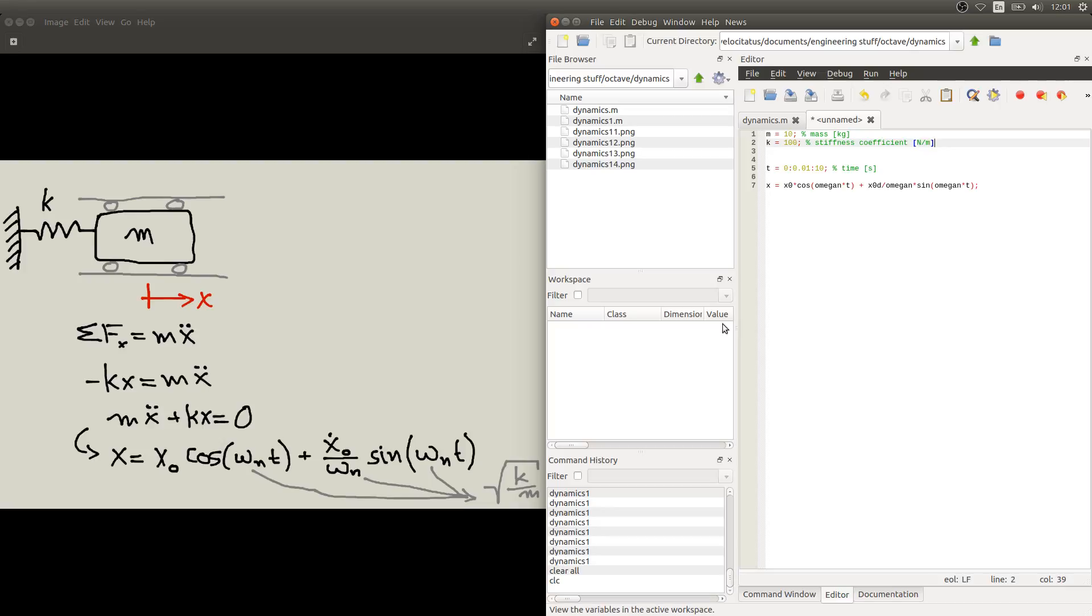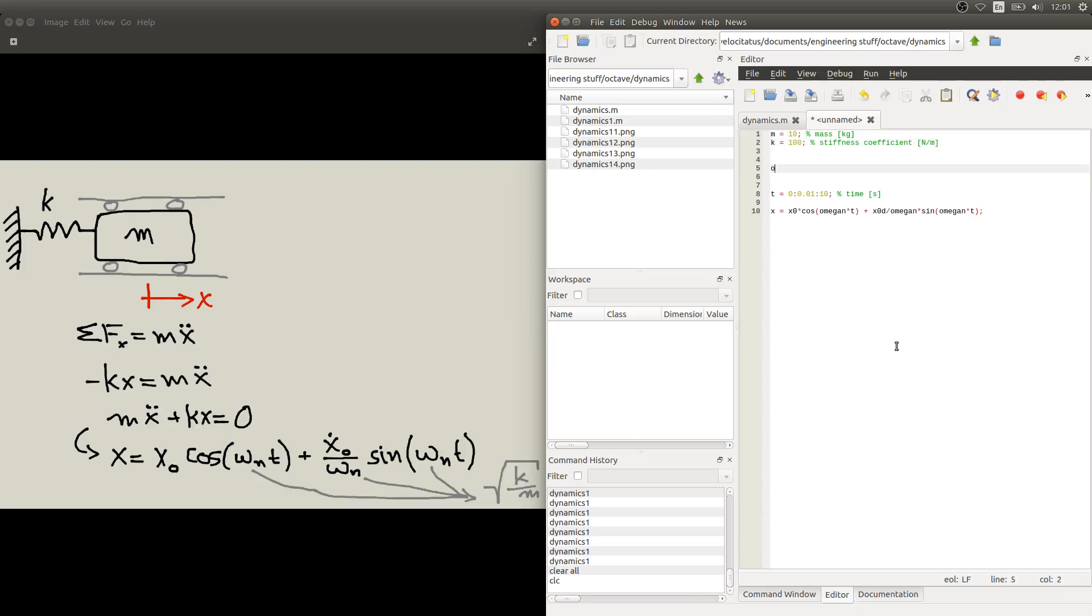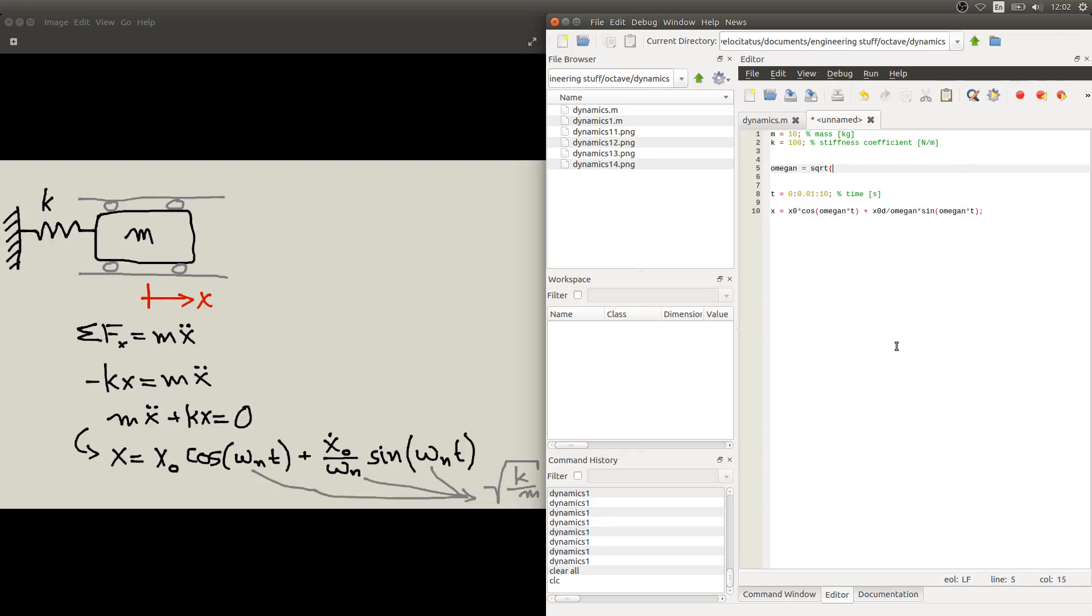Remember that the stiffness coefficient unit is newton per meter. So note that we don't use the m and k values directly here but they are used to calculate this omega n parameter. Which we can do right here by saying that omega n, the natural frequency, is the square root of k over m which we defined previously there.